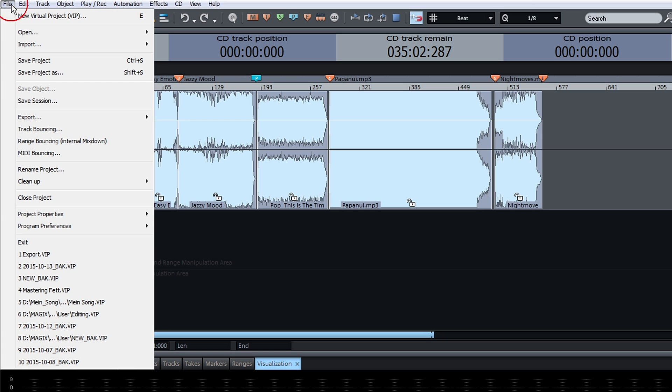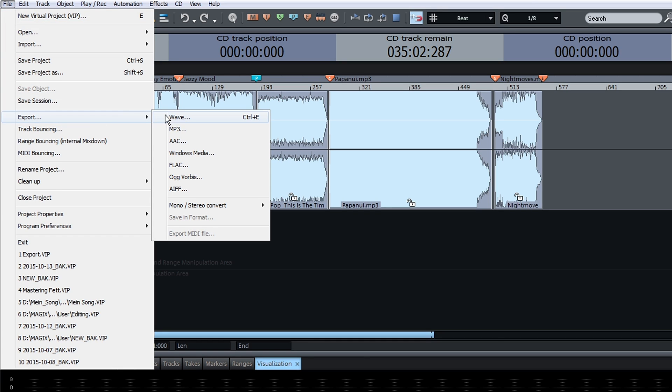Exporting your song in any file format is just as easy. That's it!